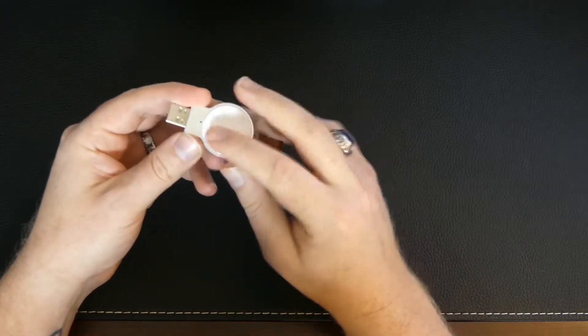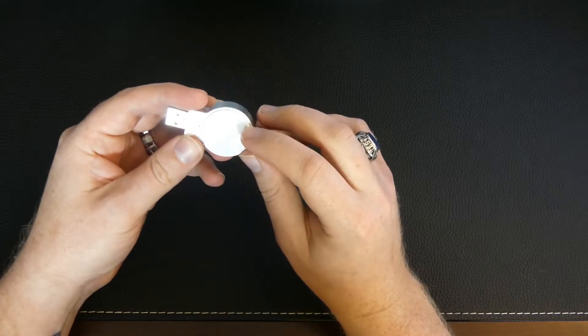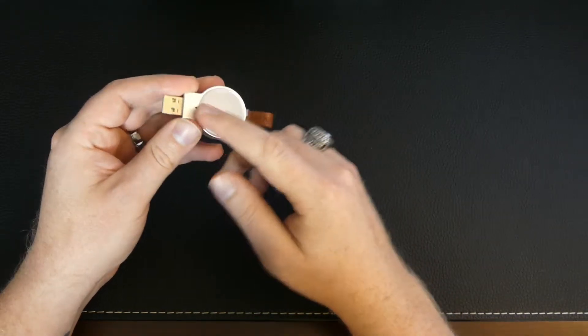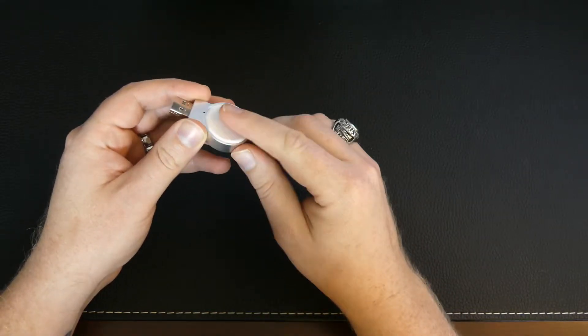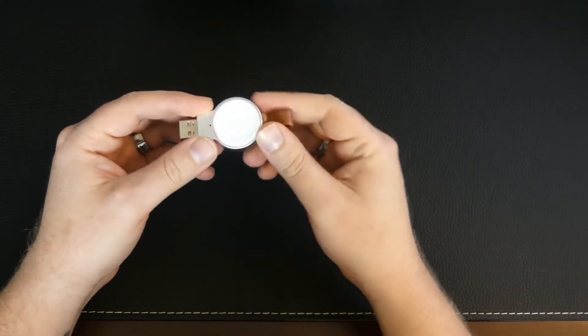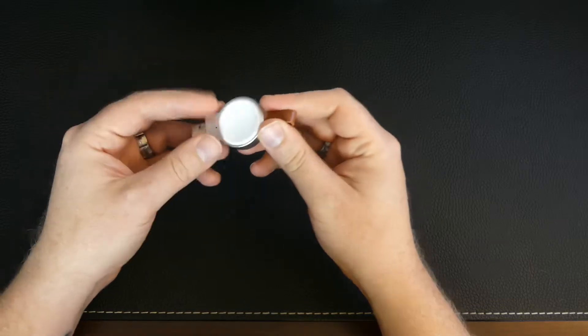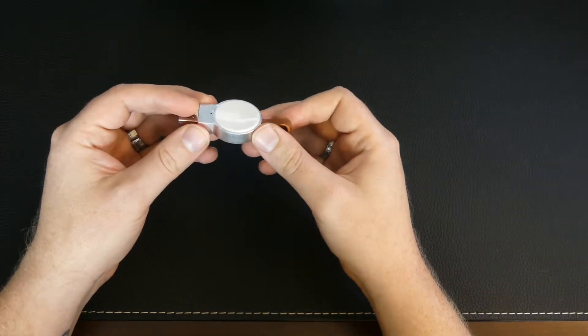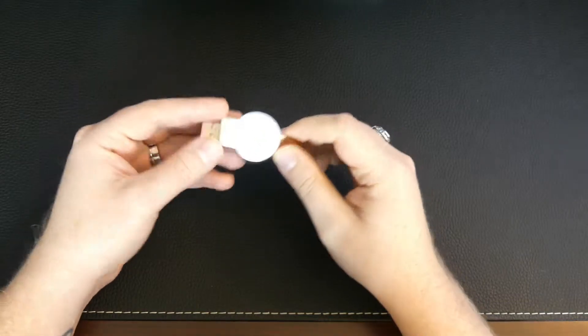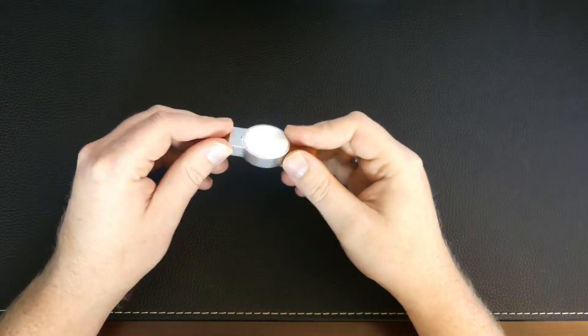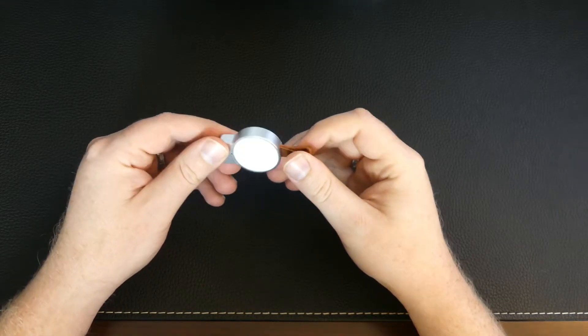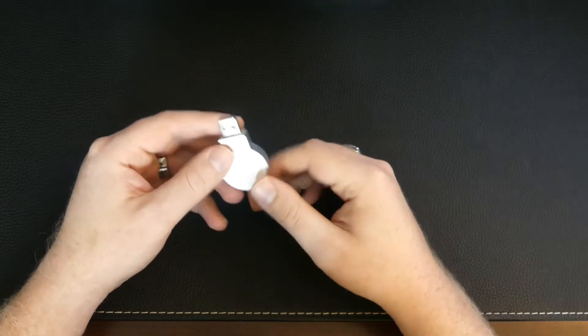And it looks just like the stock charger that comes with the Apple Watch, and it has magnetic holding as well, so it will hold your Apple Watch in place while it charges. And according to the box, it does have two and a half watt charging, so it should charge just as fast as the regular charger.